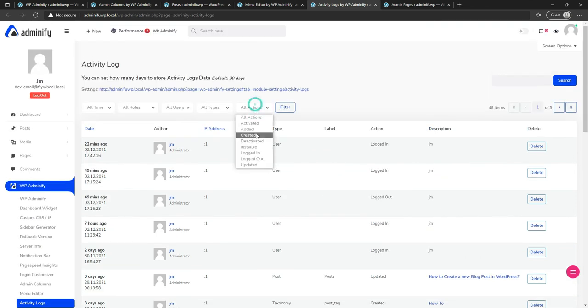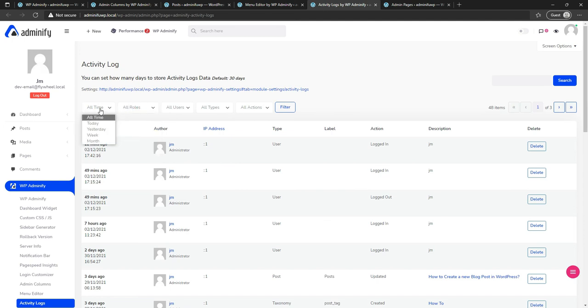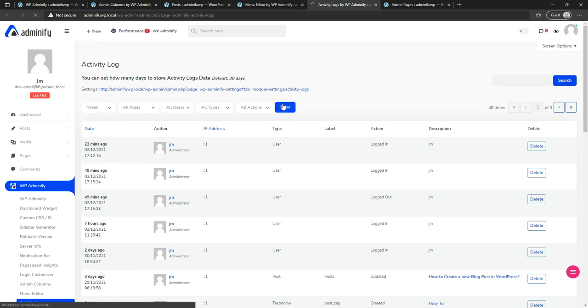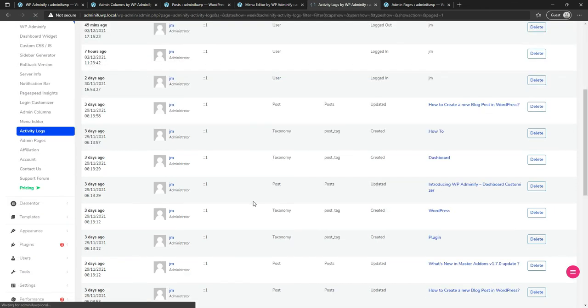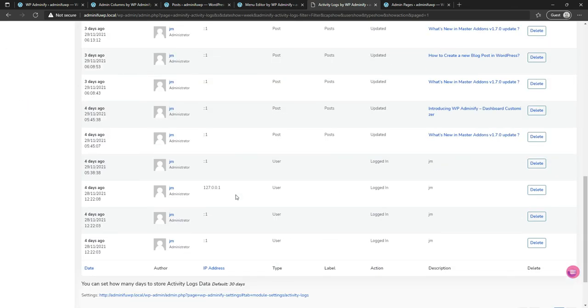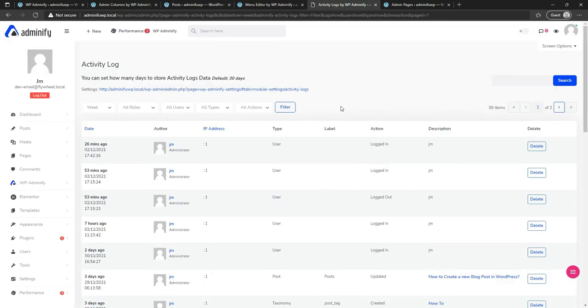In activity logs, you can track each user's actions by action type or role, and also filter by time. For example, I would like to see this week's data — enter the date range and everything that happened within that week will be available here. You can also delete a specific activity by clicking the delete option.